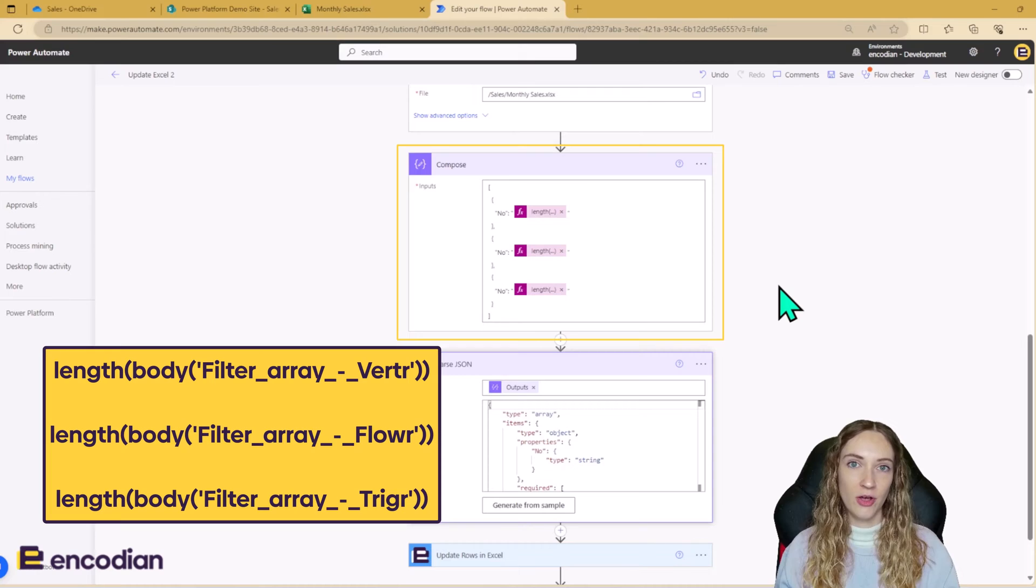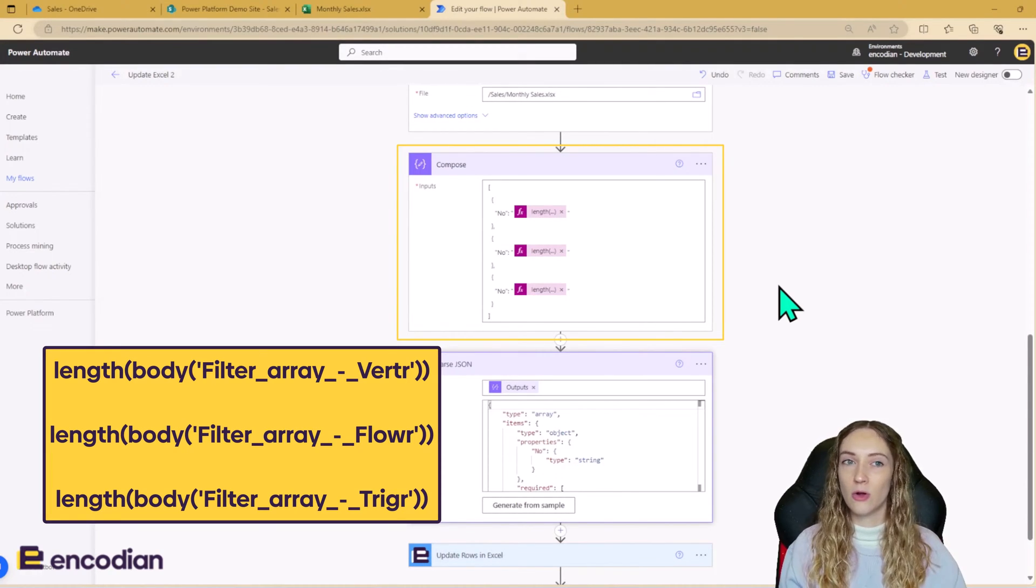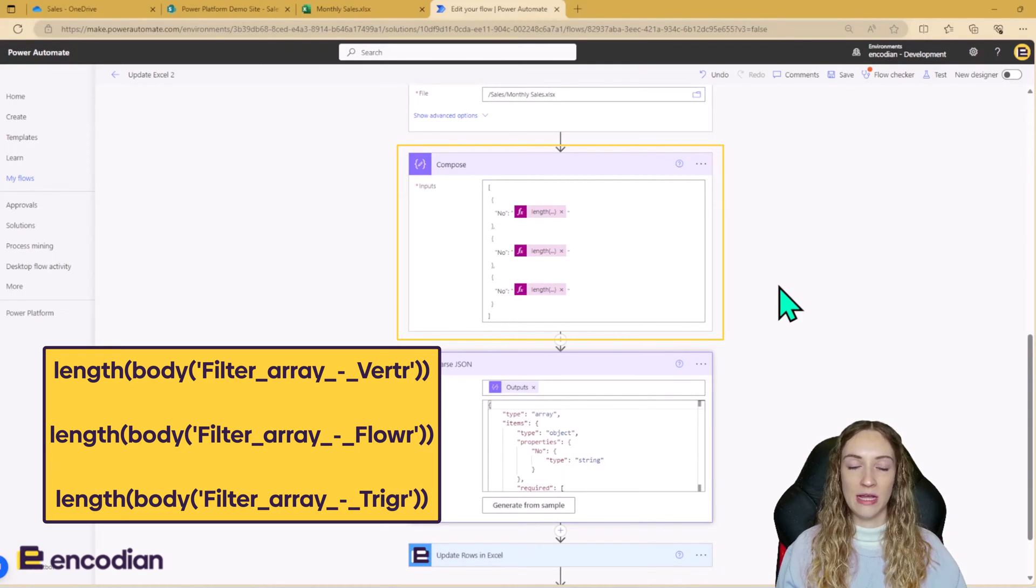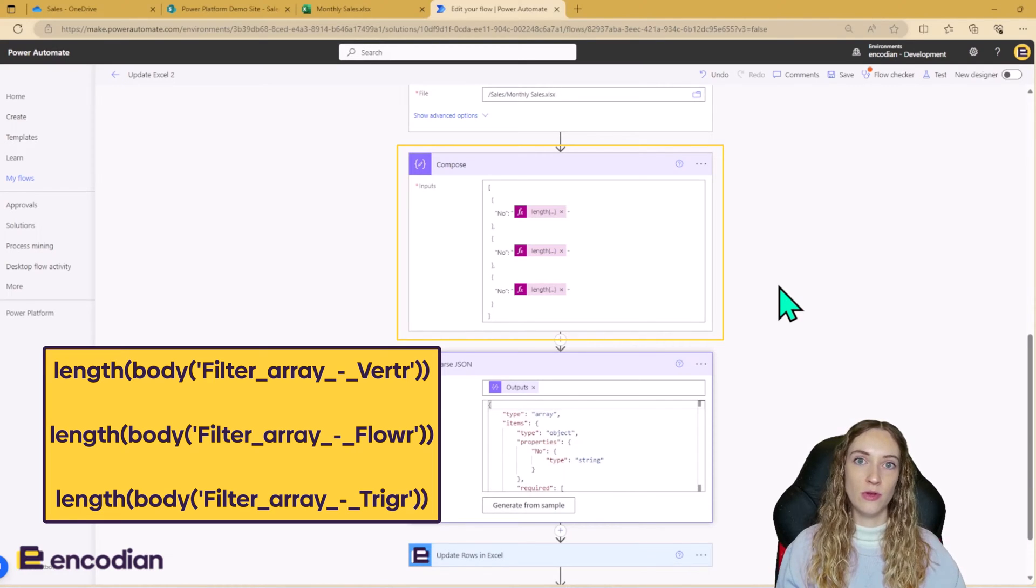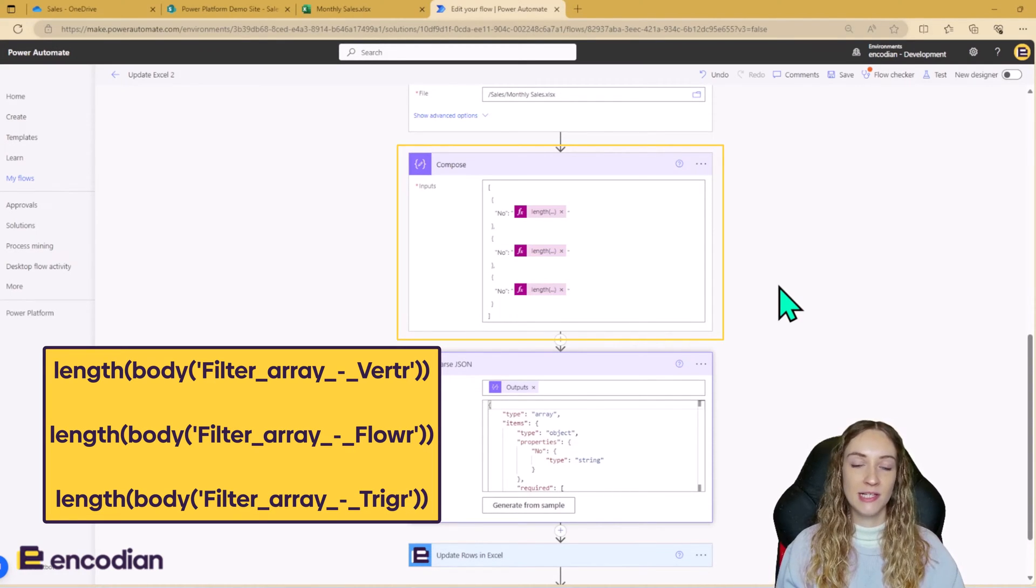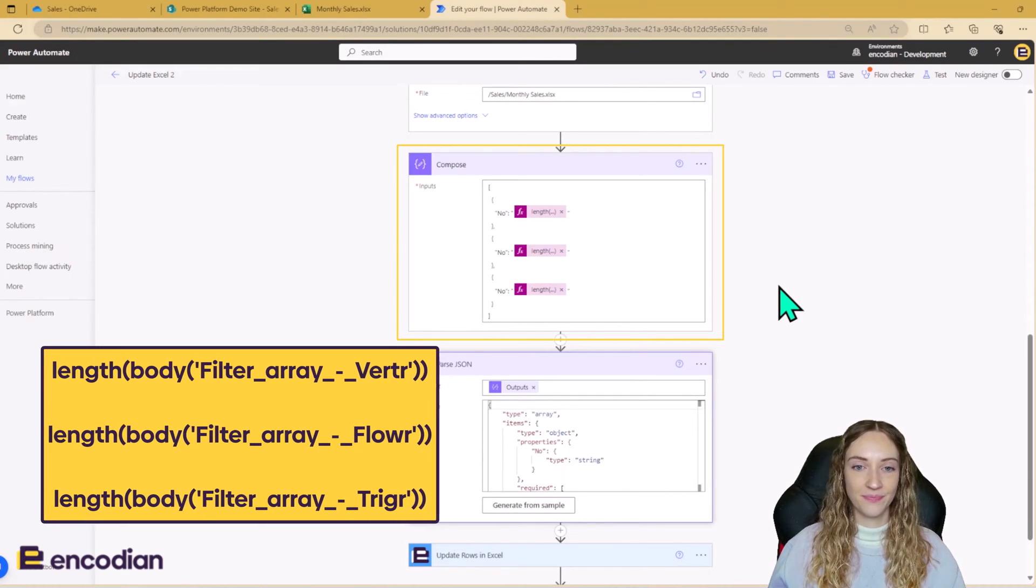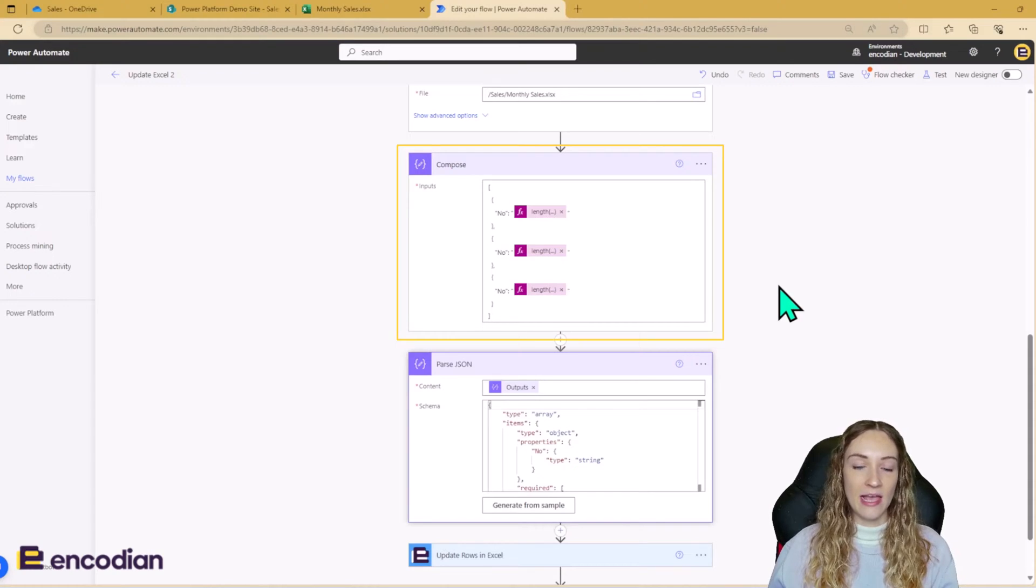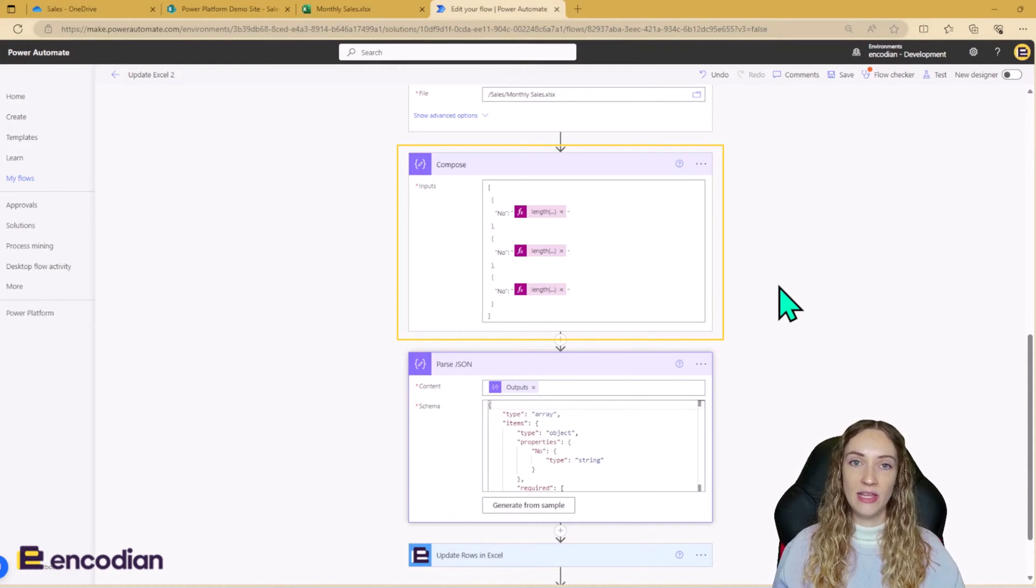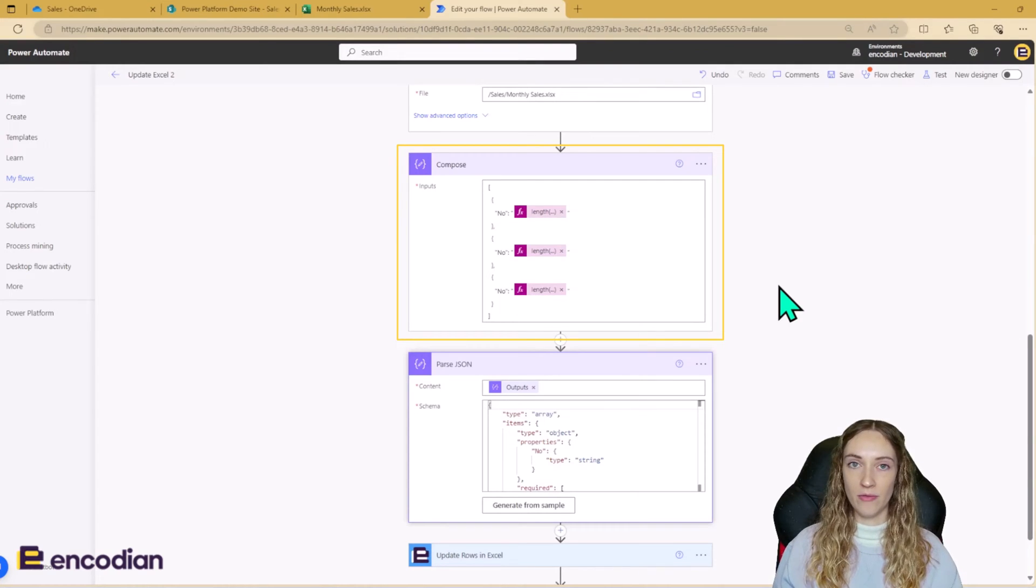However, in a real scenario, you're probably going to be inputting more than one column and updating more than one column in your Excel sheets. So you will more than likely be using a loop and appending to an array variable, which you would have initialized at the start of the flow. But because my data is quite simple, I'm just going to go ahead and compose like this. Now the way that the Excel action works is it will read the data firstly column by column and then row by row.